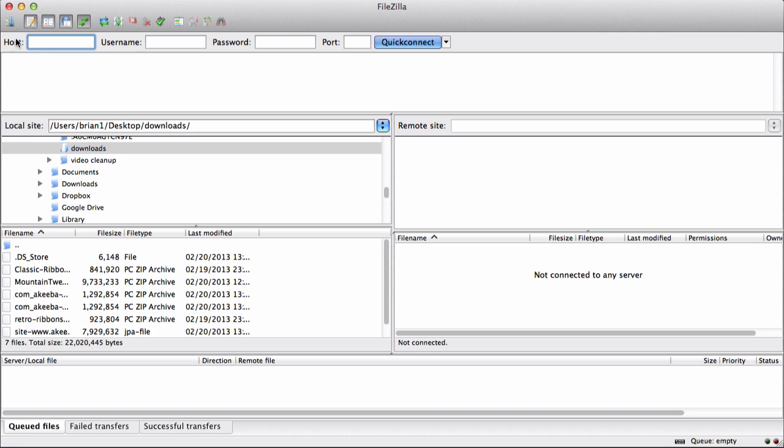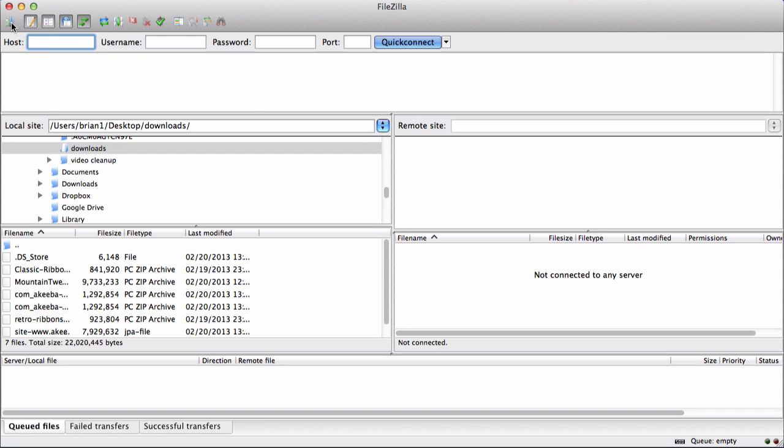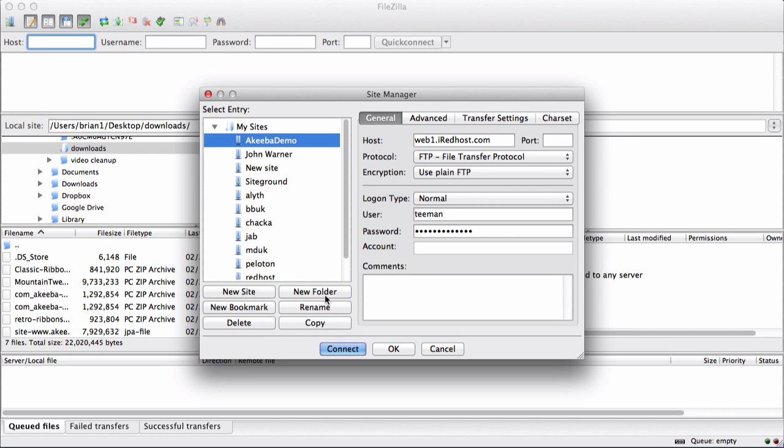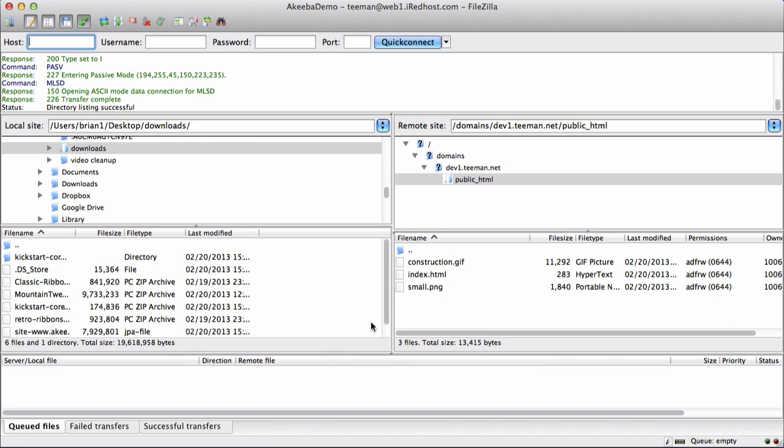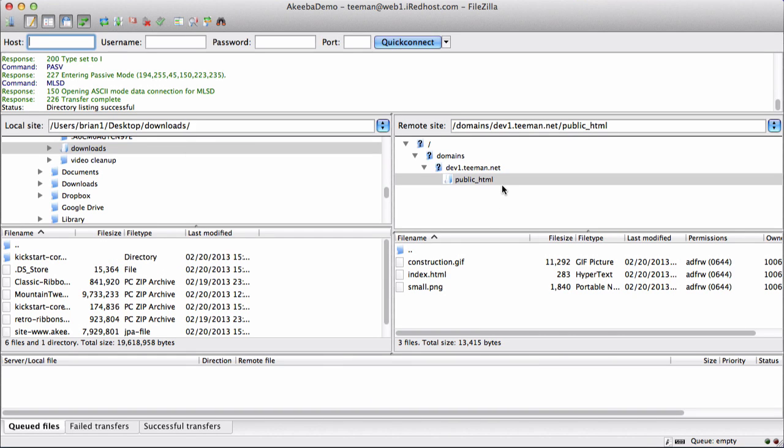To begin with, connect to your new server. Once connected, make sure that you are in the public HTML or the web root of your server.